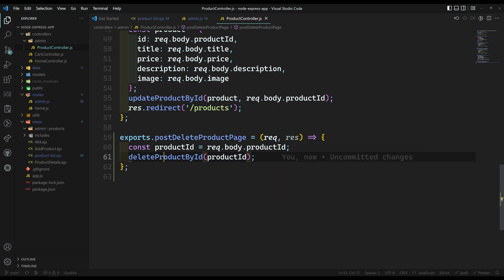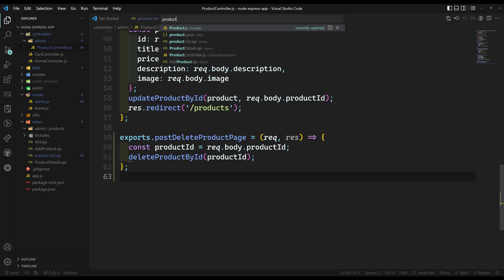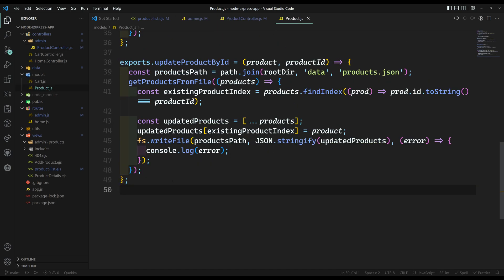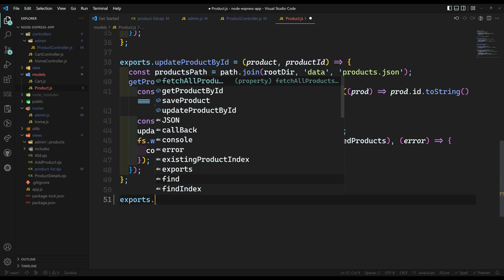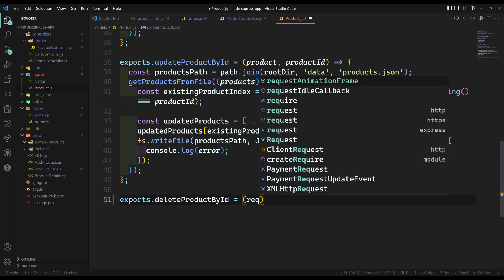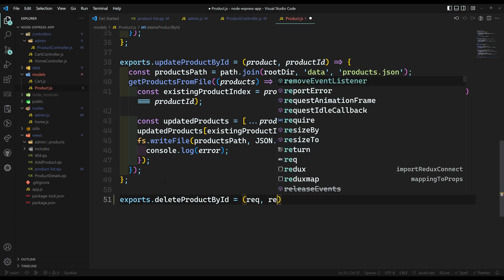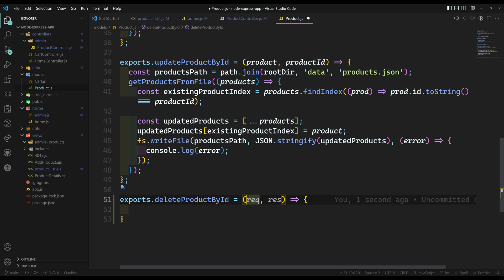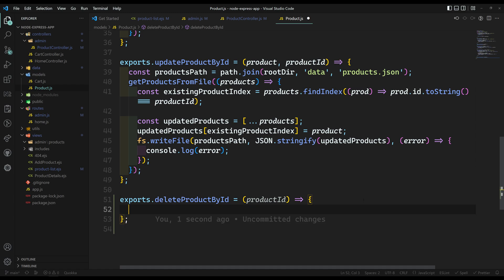The 'deleteProductById' function needs to be added to the model. Let's go into the product.js file in the models folder and write 'exports.deleteProductById'. This function will receive a productId as its parameter — not request and response, sorry — just the productId.